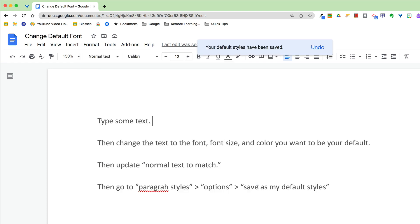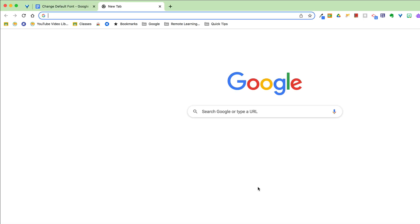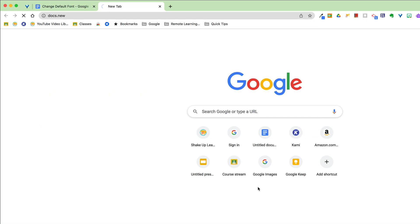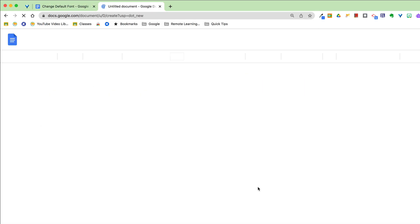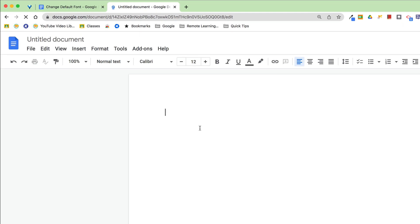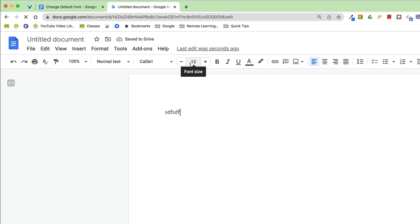Okay, now if I go open a brand new document, which type in docs.new, keyboard shortcut there, and if I begin typing, you'll see it is now Calibri 12 point font in that gray color that I selected.